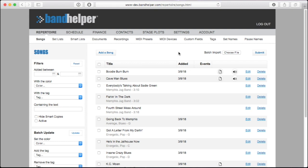Bandhelper is only as useful as the data you put into it, so hopefully these functions will help you build up an account full of valuable data that you can then share with your bandmates and access from all your devices.